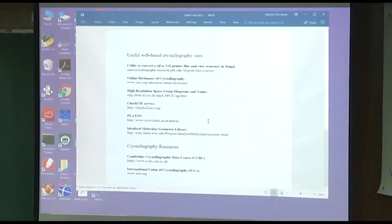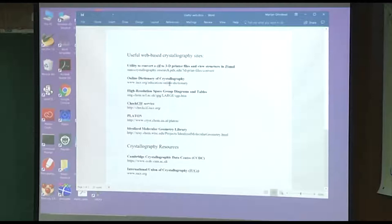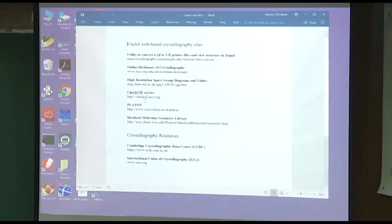There are some good websites that might be useful. For example, if you have a 3D printer, there's a website that allows you to convert your files to the type needed for 3D printing. The Online Dictionary of Crystallography has a lot of the crystallographic terms. Space group diagrams are available online — you don't really need the International Tables if you go to that website. There's the IUCR CheckCIF site and the PLATON program, which also has CheckCIF — in fact, he wrote CheckCIF.